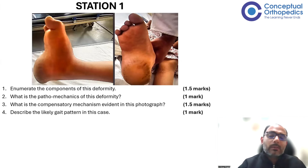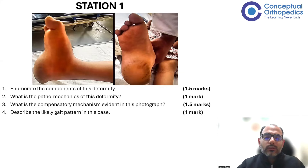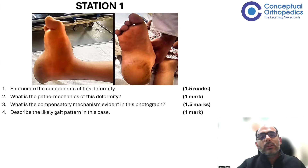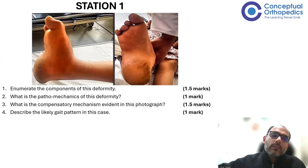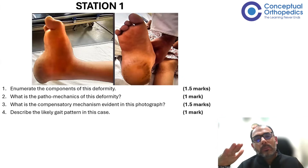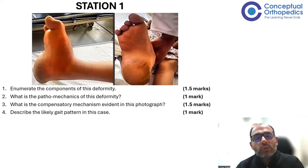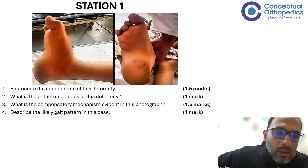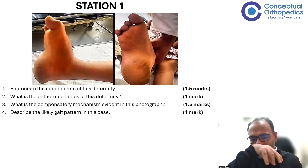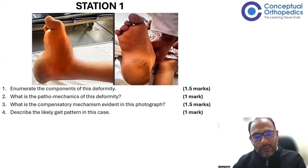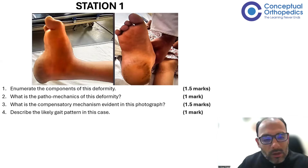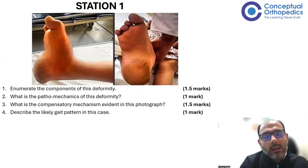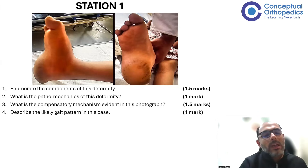What are the compensatory mechanisms evident in this photograph? The first compensatory mechanism is that the forefoot metatarsals go into plantar flexion to maintain the foot tripod. When all five metatarsals go into plantar flexion, it leads to the high arch or cavus foot deformity. Additionally, because of the weak tendo Achilles, the long toe flexors are overactive and they overpower, which is what leads to the mallet toe deformity in this case.